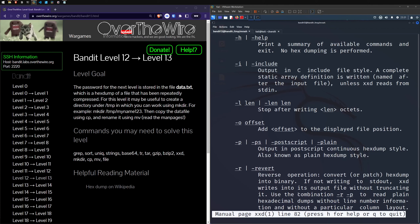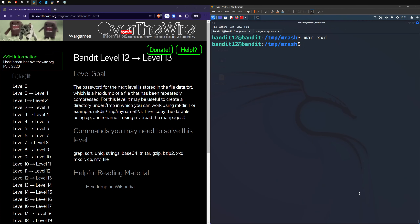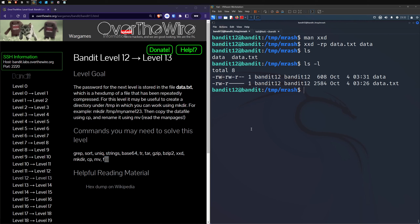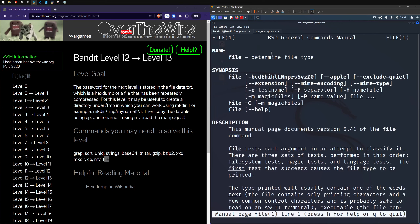Running xxd -rp on the file and redirecting the output into a new file called 'data'. Listing that out we now have both the original hex dump file and the new file. There's also another useful command here: file — 'determine the file type.' That's super useful because we've converted the hex dump and need to know what type the resulting file is.